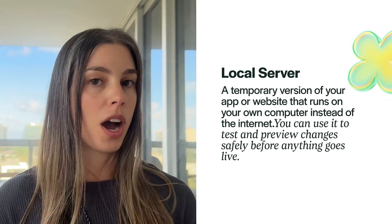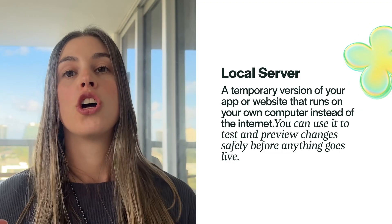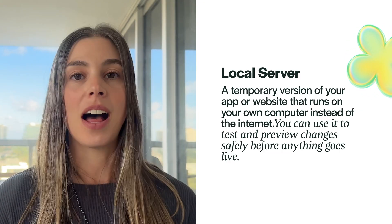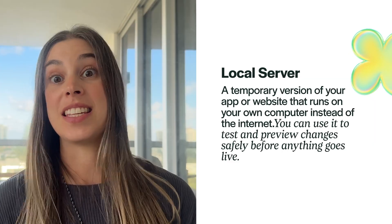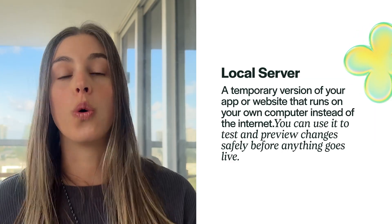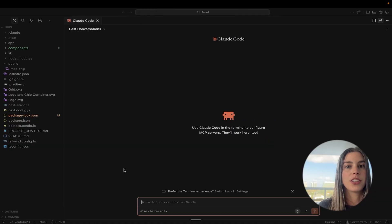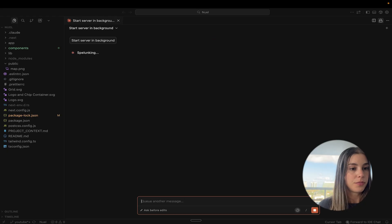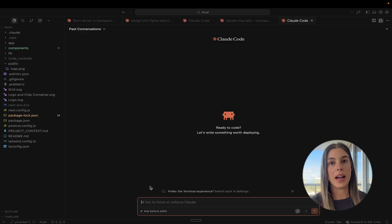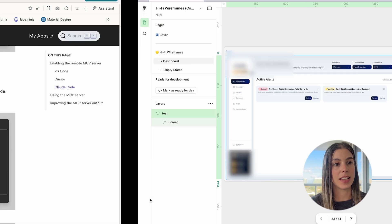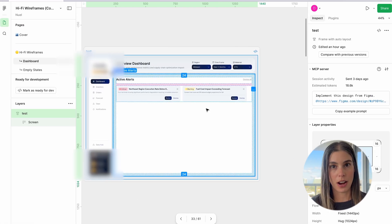Now let's start your local server. What is a local server? It basically runs your product, website, or whatever you're working on directly on your computer — it's not live. So you can make changes and see them only on your computer. Let's start the local server in the background. It's up and running.